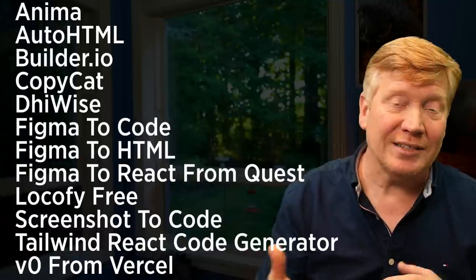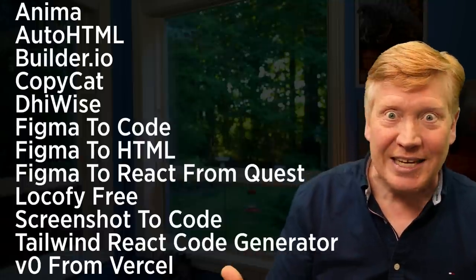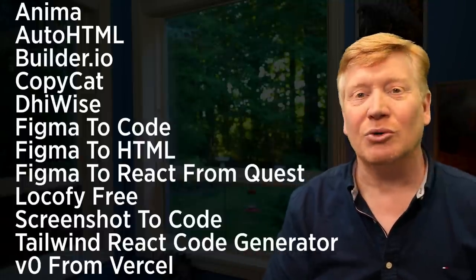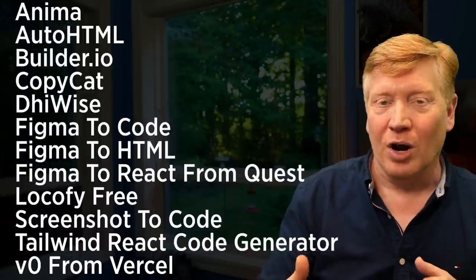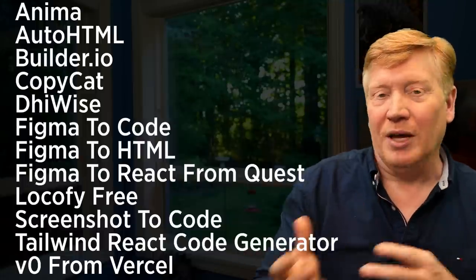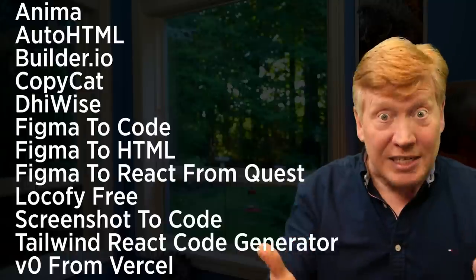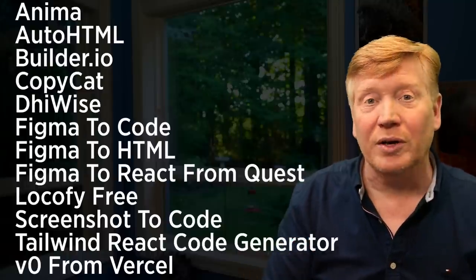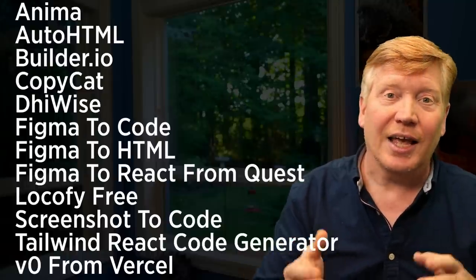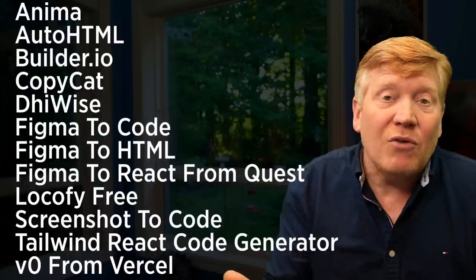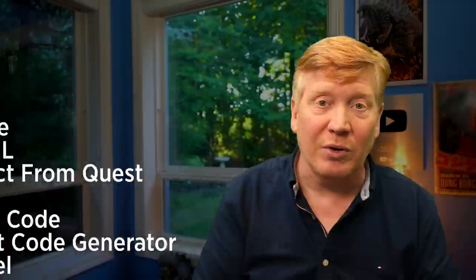I've ranked these 13 different tools from worst to best, and you'll get to see the code all the way along the line and decide for yourself which one you think is right for you. Before we get into it, there is a sponsor this week, and that's Brilliant. Let's get right into it.